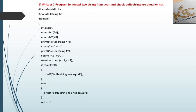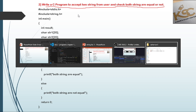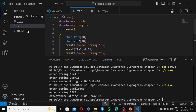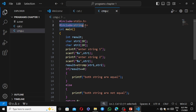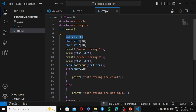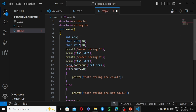The next question is: write a C program to accept two strings from the user and check whether both strings are equal or not. For comparison we use the strcmp function. Again we include stdio.h and string.h header files. We use string.h because we are using a string function.